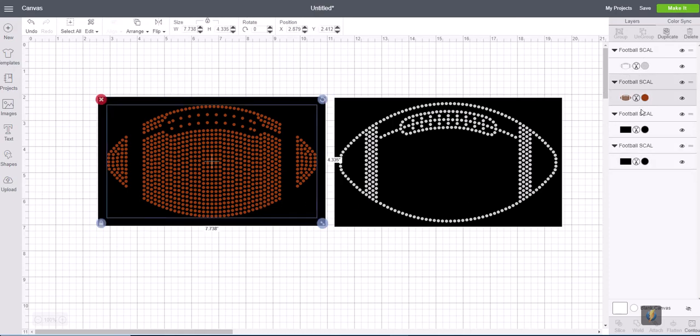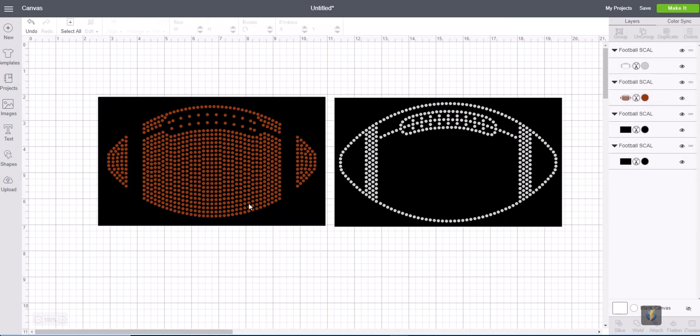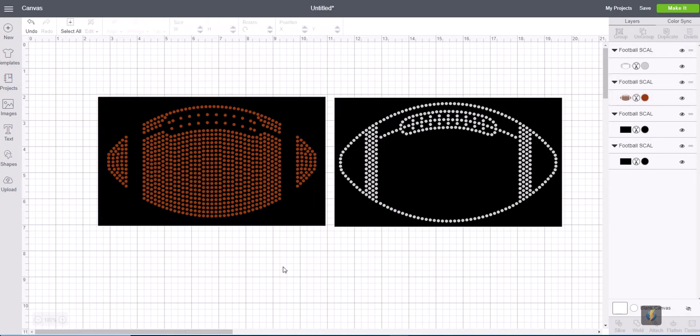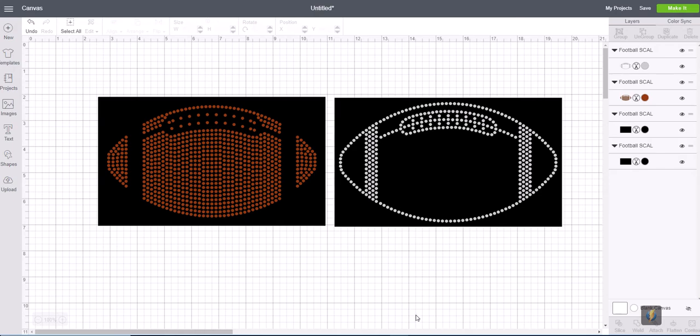There's no way now that we can ungroup the football any further in order to check to make sure that the circle sizes have not changed. So the only way to make sure that this file is the correct size is we need to compare it to the design that was uploaded into the Scale program.